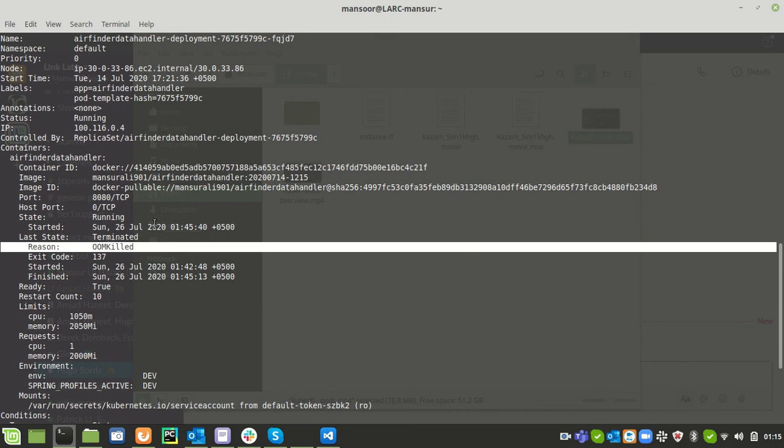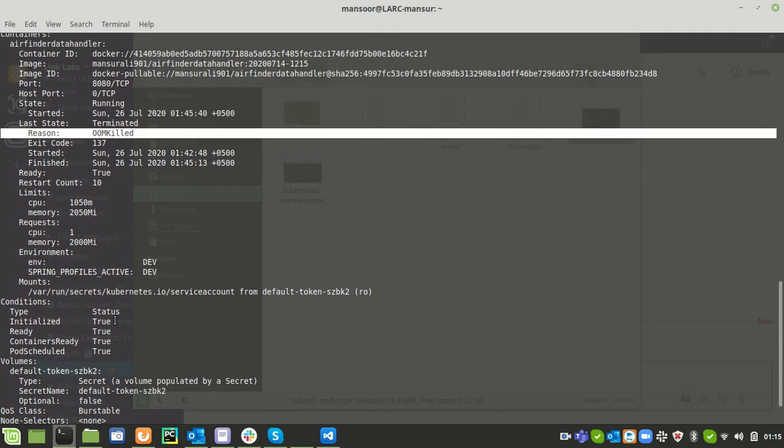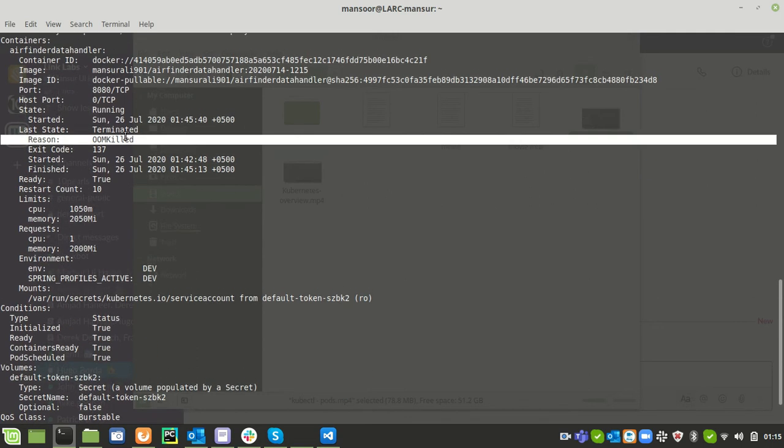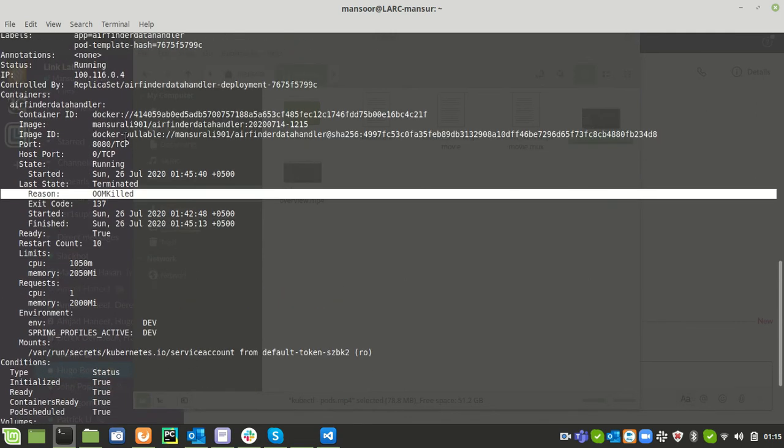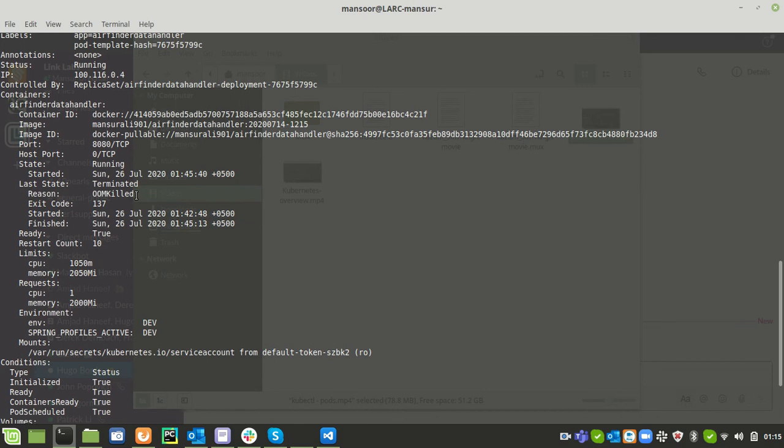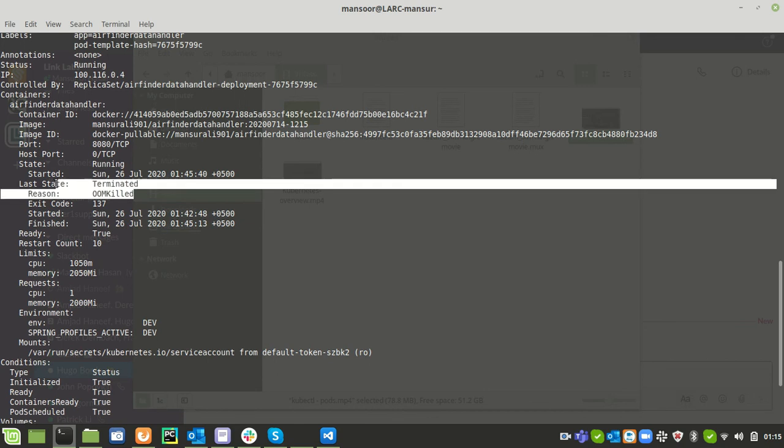That means this particular container is claiming more memory or more resources than the node is supposed to have. If we talk about the defaults, in default cases we have 256 megabytes of memory and some amount of CPU that is designated so the container would not kill the entire node.